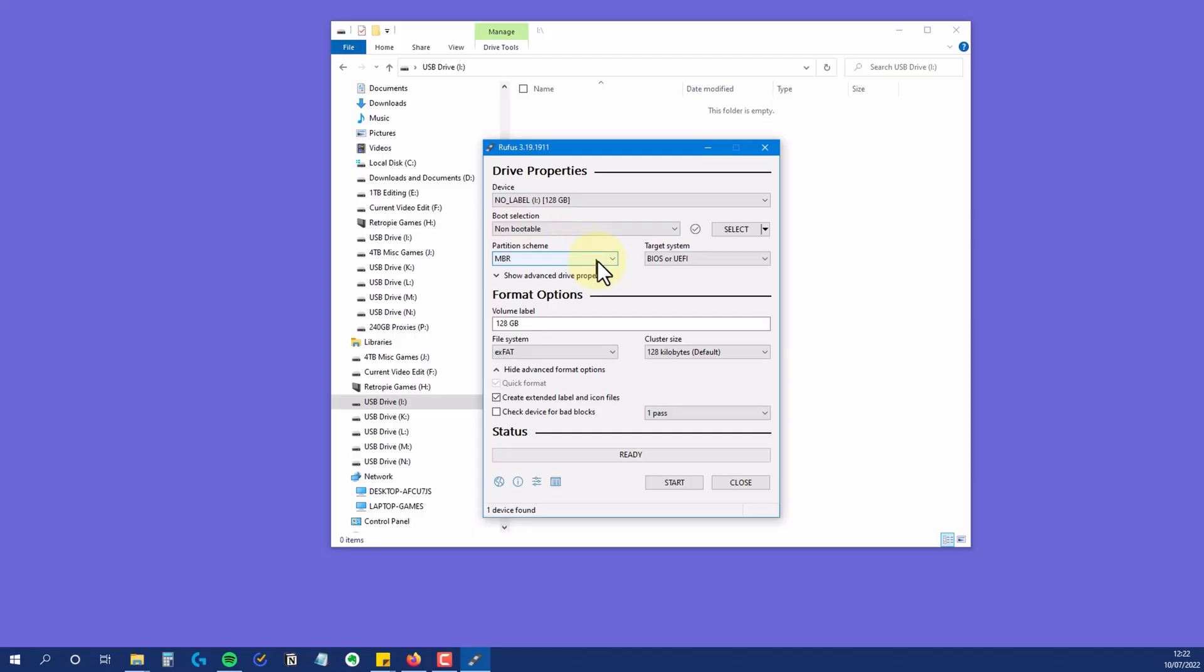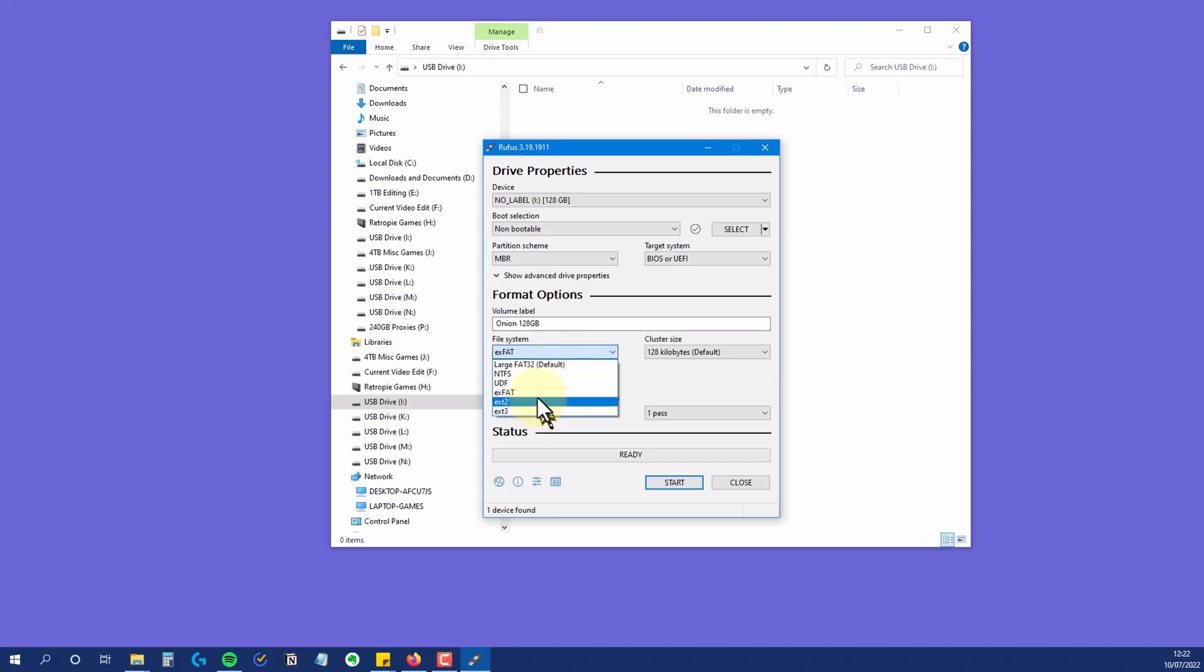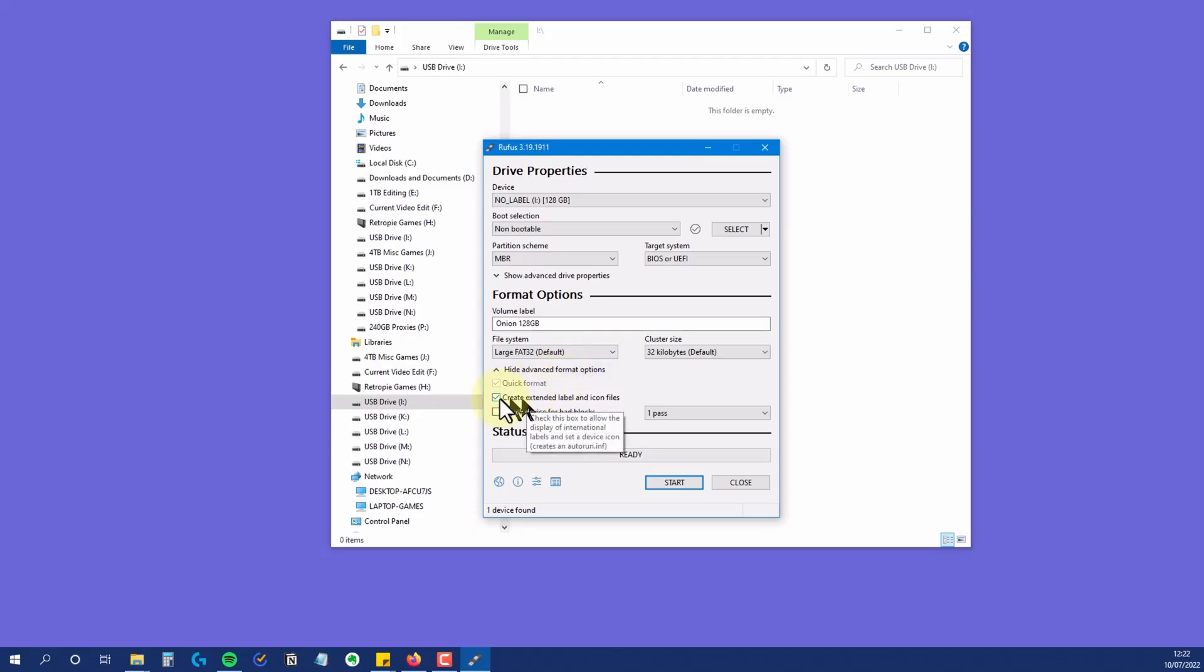Under format options, you can choose the label text that will show when the card is inserted to a drive. This step is optional, but I'm going to change mine to something appropriate for what I'll be using the card for. The file system dropdown has a range of options, and obviously the one we want is FAT32, so make sure you select that.